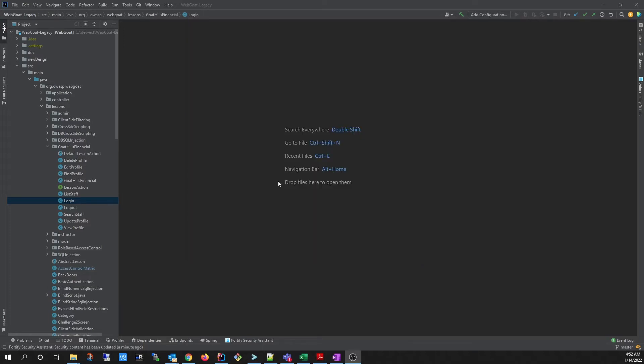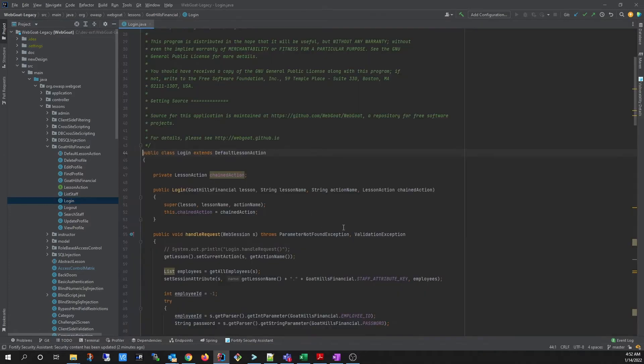Once the rule packs have been updated and the rules have been loaded, Security Assistant will be ready for work. You can open up a file and it will automatically run the analysis and report the findings. You can see them by opening the Fortify Security Assistant window.